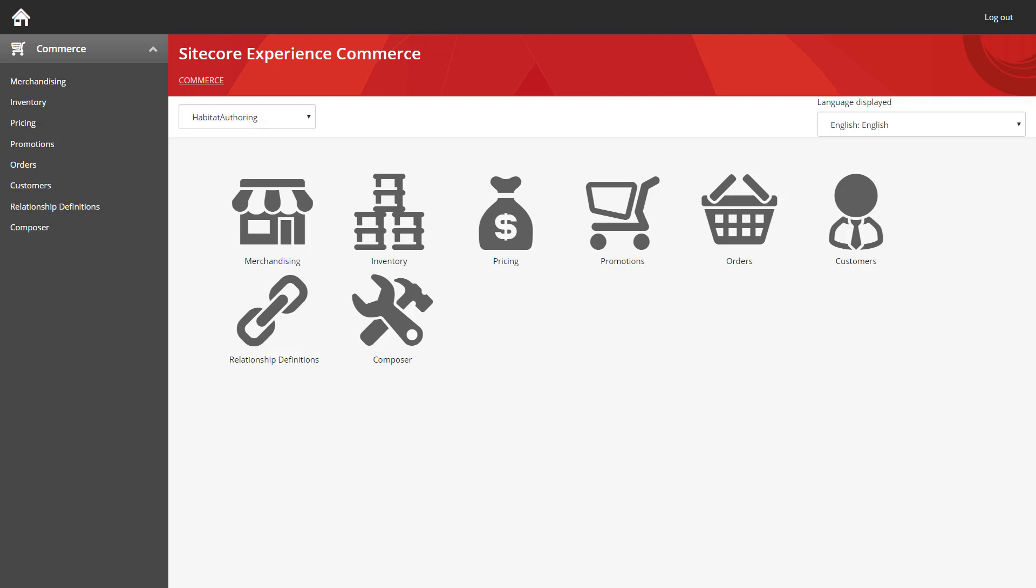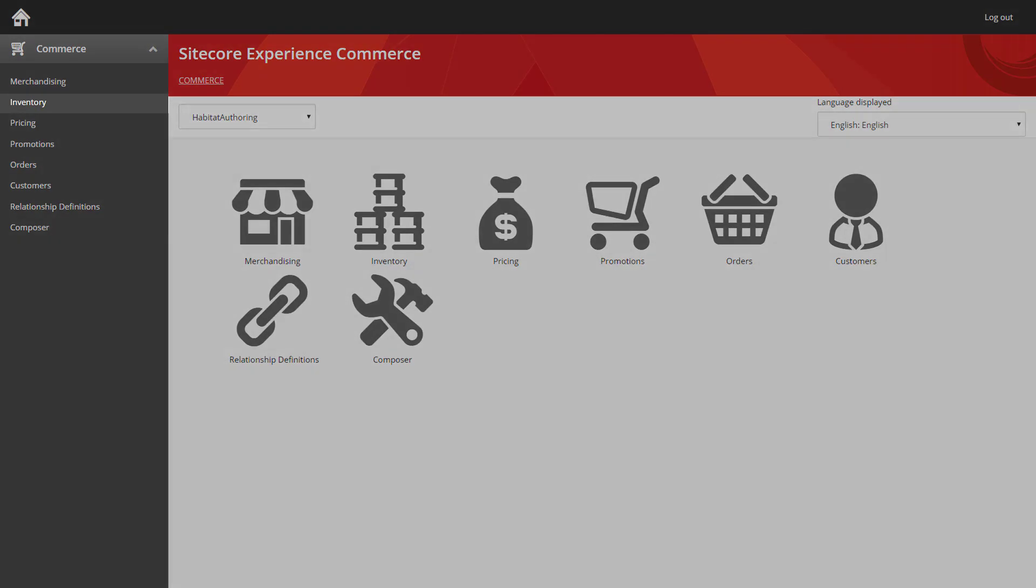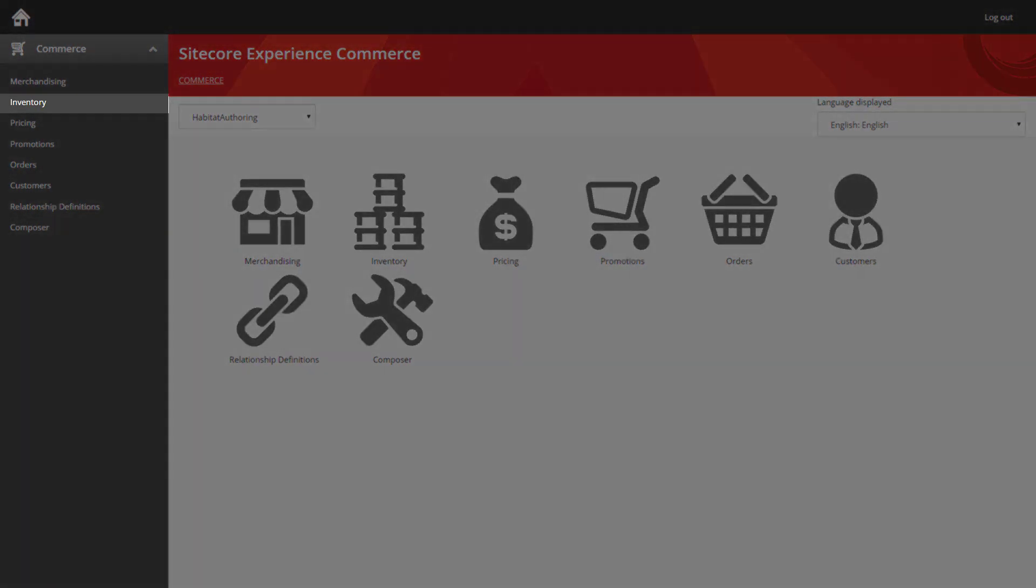You can see I've loaded up the e-commerce business tools and on the left you can see the main navigation for each of the different sections of data you're going to manage. We're looking at inventory today so we're going to jump straight into the inventory section.